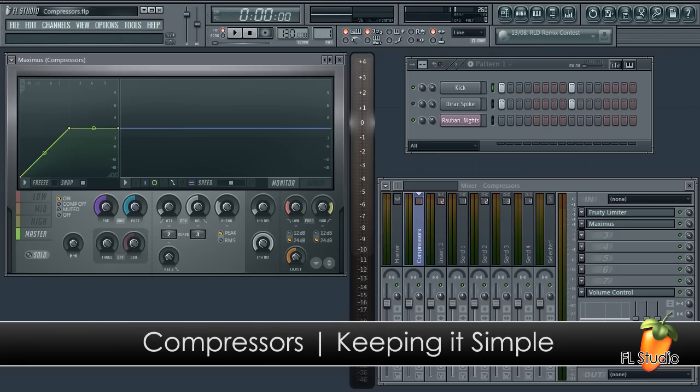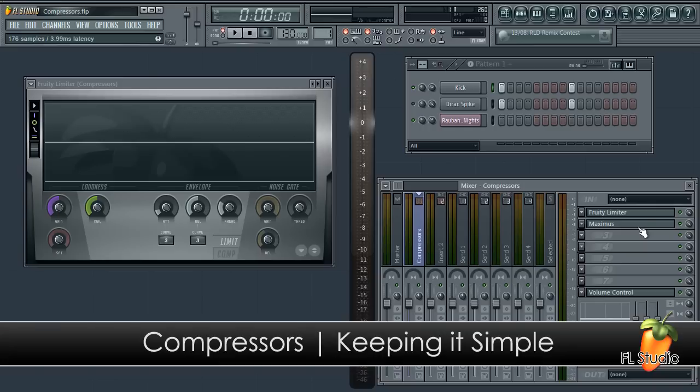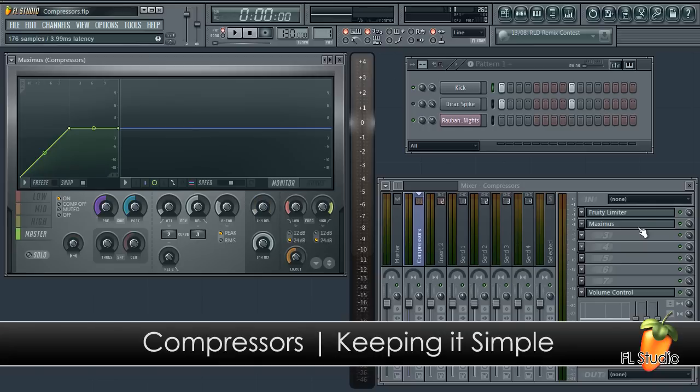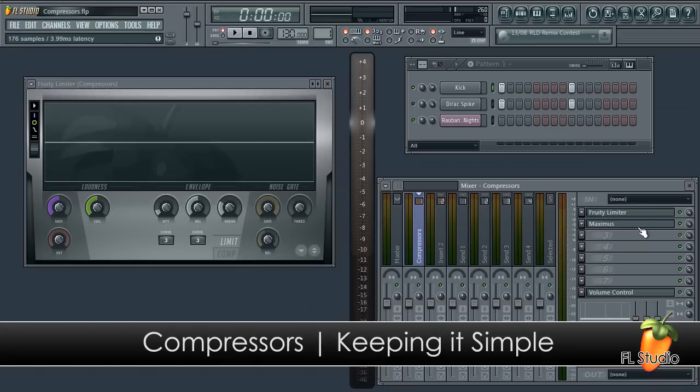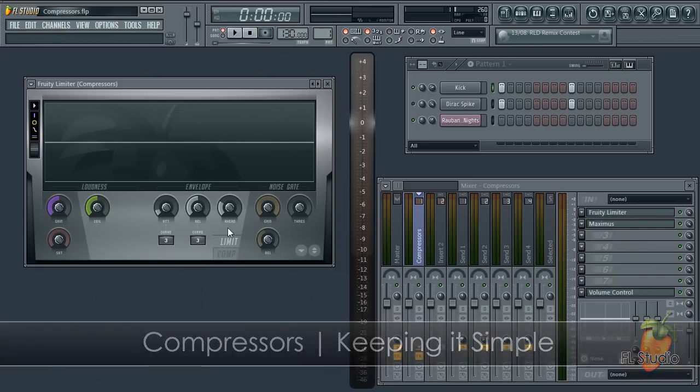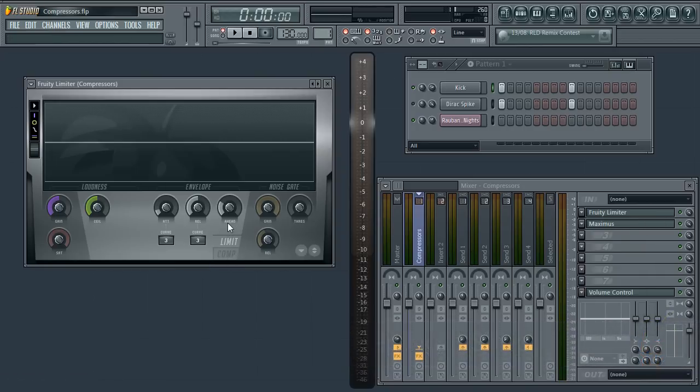In this tutorial we will look at compression using Maximus and Fruity Limiter. Our aim is to simplify the process to use the bare minimum of controls. That way we will more quickly learn how to use them. Later we can start experimenting with other settings.